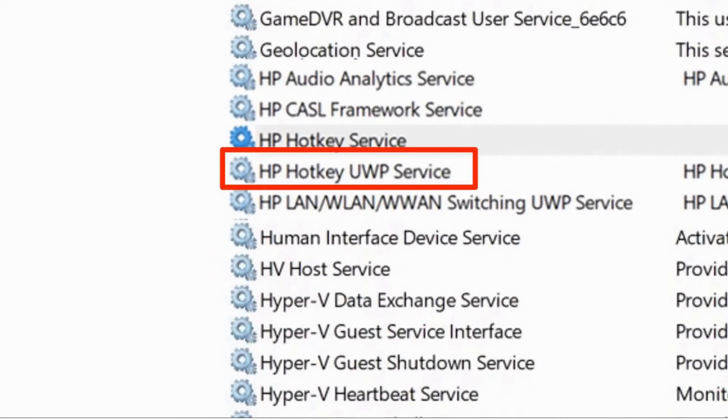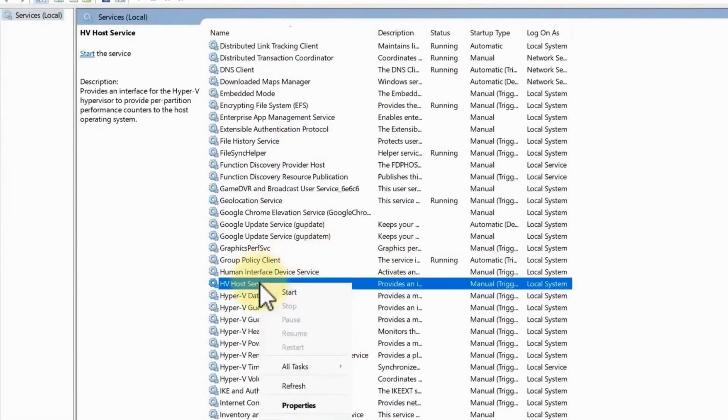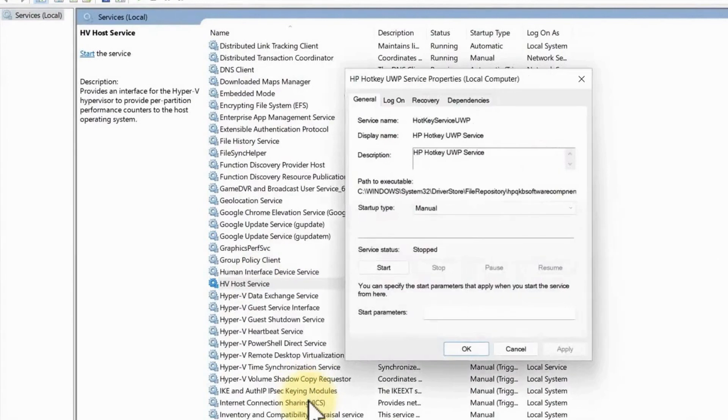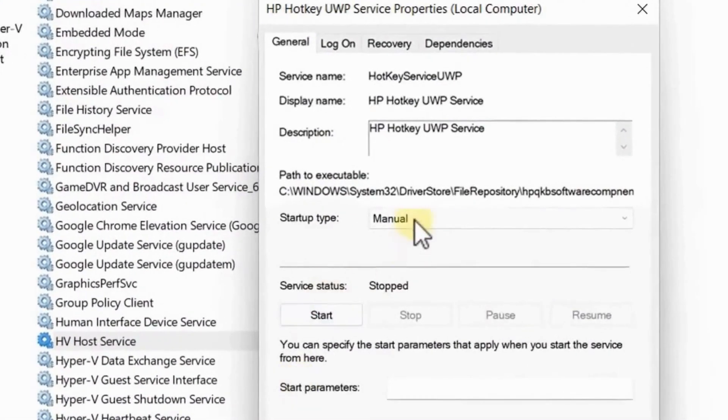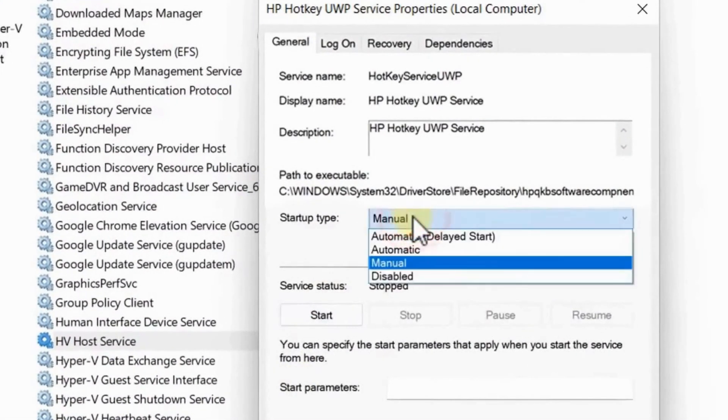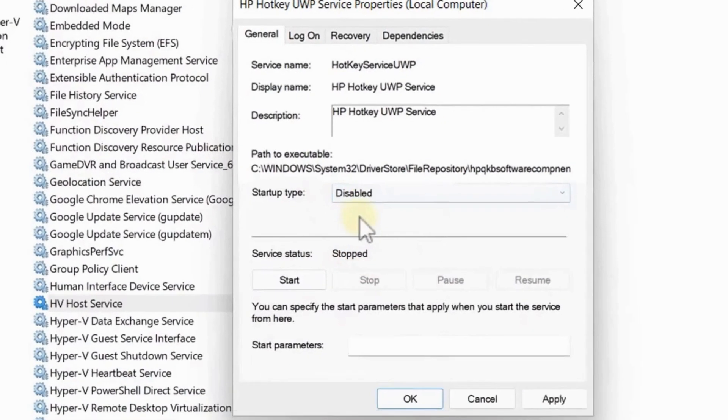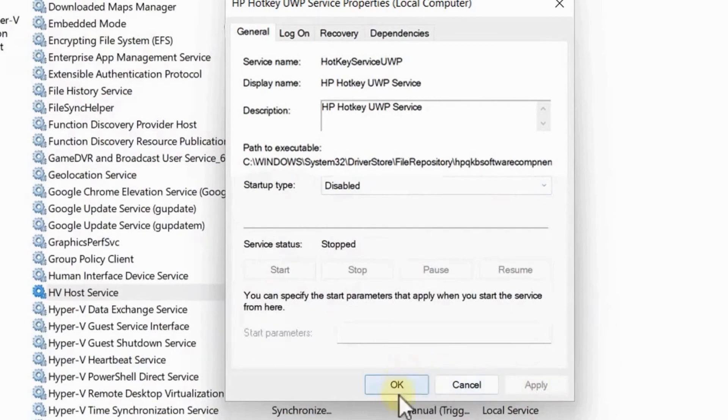And then try to disable HP Hotkey UWP Service. So just go to the properties here and then set your startup type into disabled like so, and then click on Apply and hit OK here. So after that restart your computer.